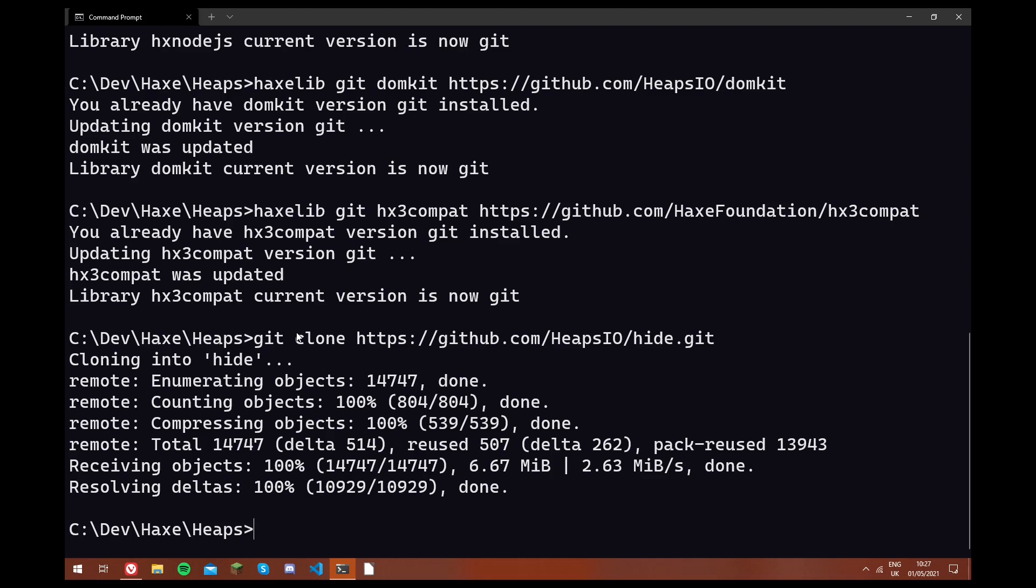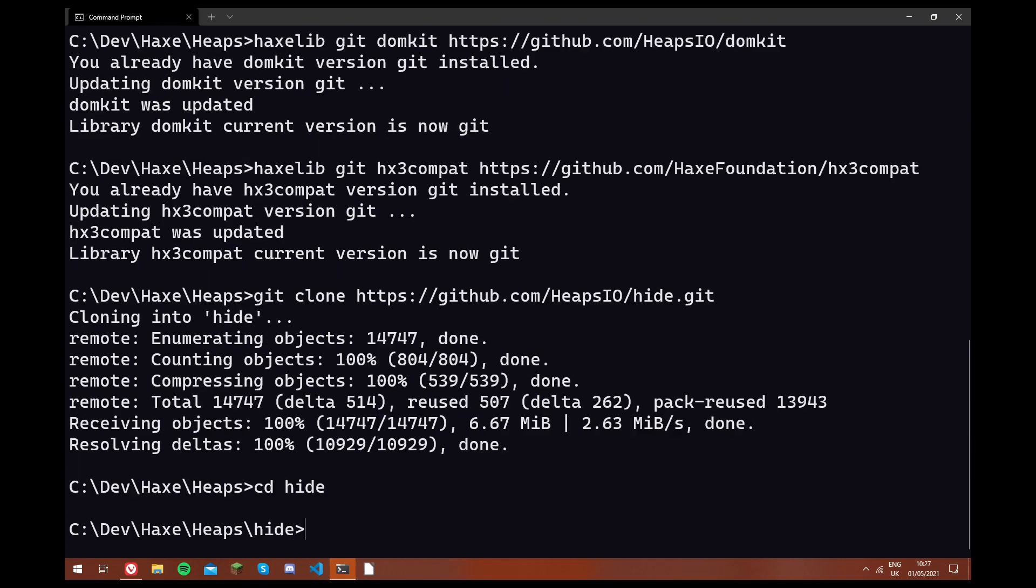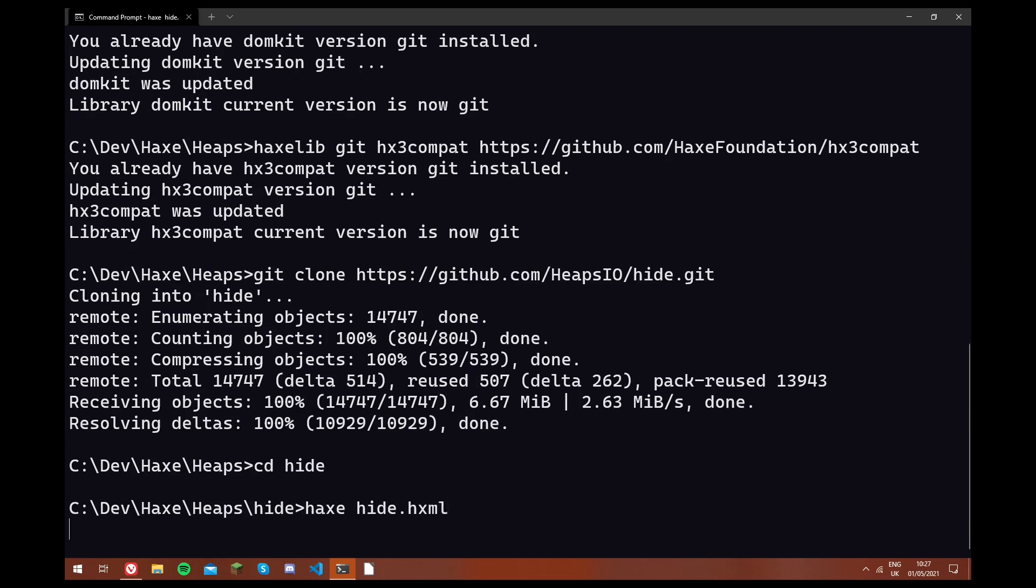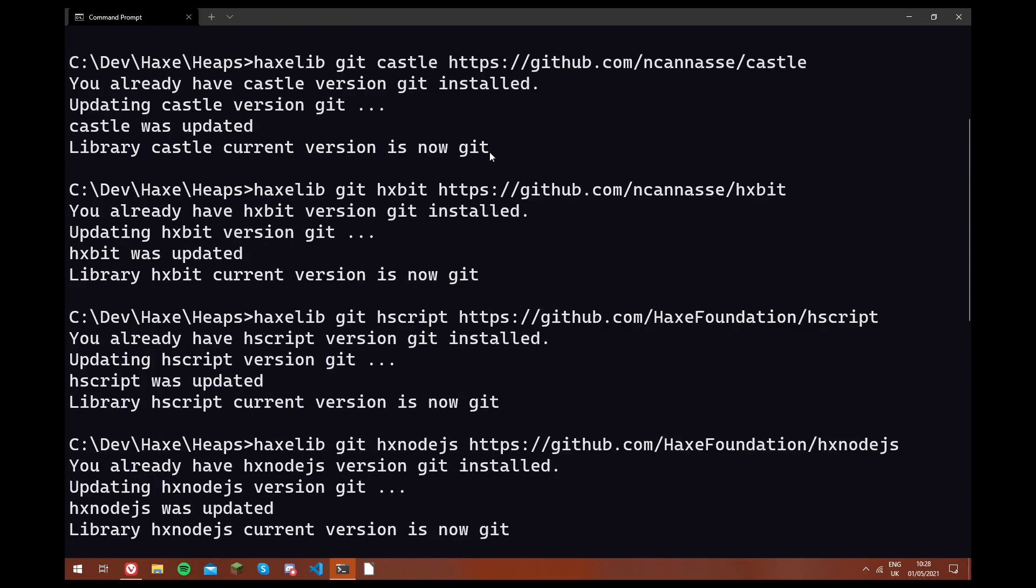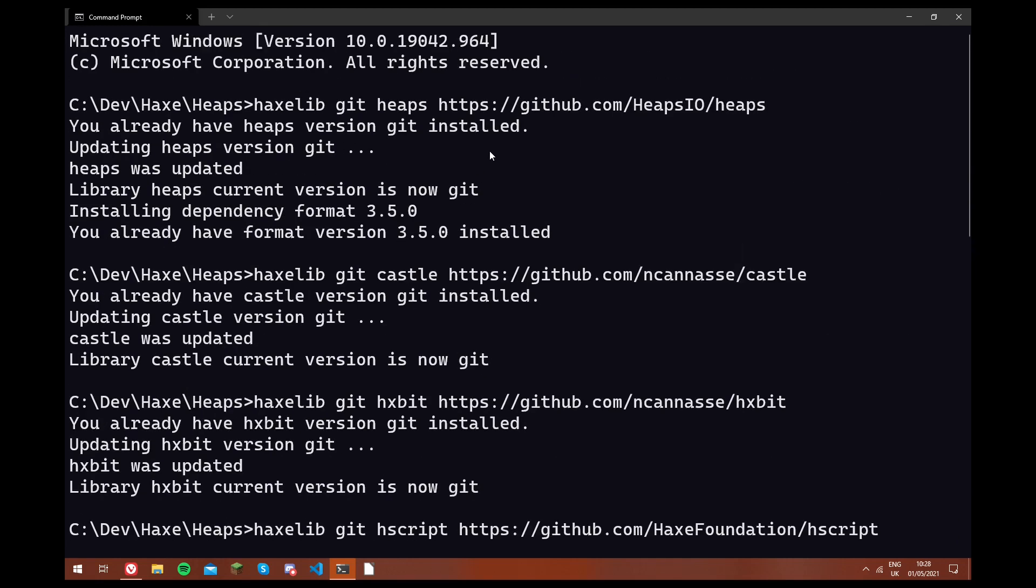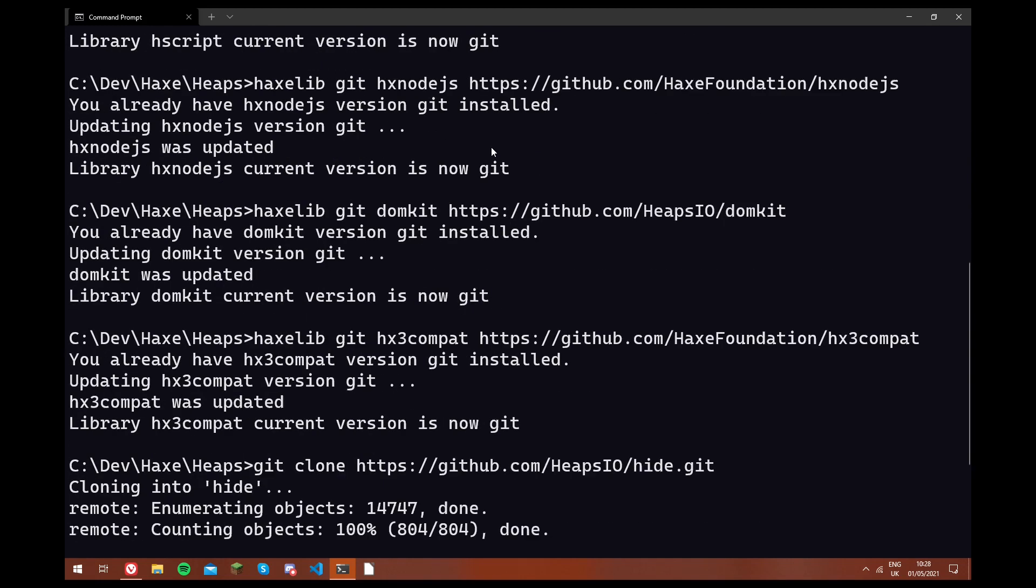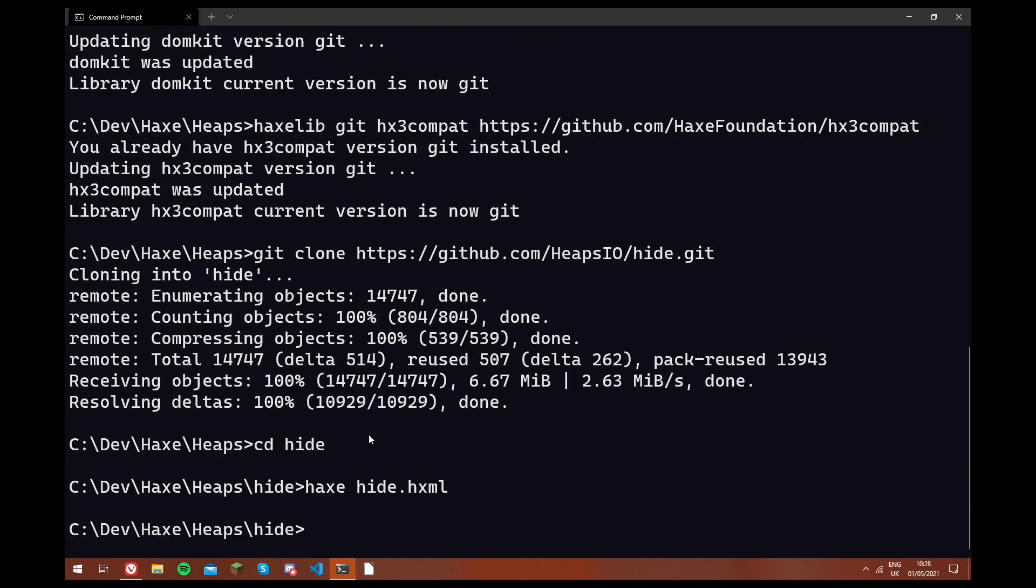So now we're just going to go into the hide directory, and we're going to run hacks hide.htxml. This will compile the project for us, so we just wait for this to finish. So that's finished now. If you had any errors in this step, then make sure that all of your libraries here are installed to the newest versions, and also make sure that your hacks is up to date.